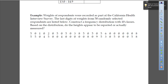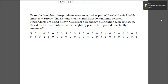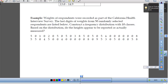Weights of respondents were recorded as part of the California Health Interview Survey. The last digits of weights from 50 randomly selected respondents are listed below. Construct a frequency distribution with 10 classes. Based on the distribution, do the weights appear to be reported or actually measured? We've got digits ranging from 0 to 9, so we can do what we call an ungrouped frequency distribution — where instead of having a range of values for each class, you've got individual values. If the data set is small enough and if we have discrete data like we do here, we can do that.